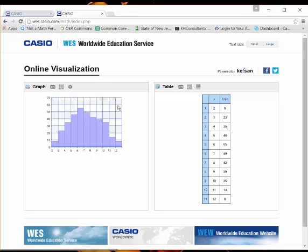So a nice way to get online visualization with a scientific calculator, the Casio ClassWiz. So this is just a way to demonstrate that. Have a great day.